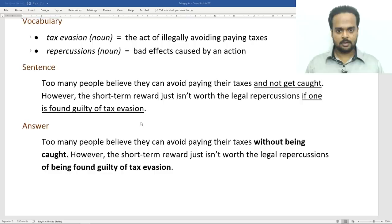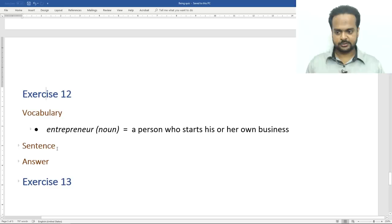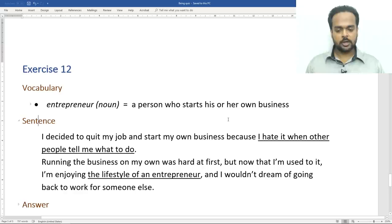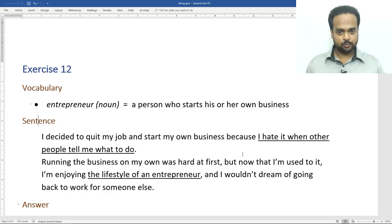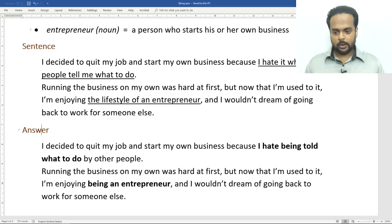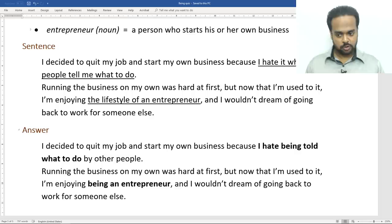Exercise number twelve. An entrepreneur is a person who starts his or her own business. Here's the sentence: I decided to quit my job and start my own business because I hate it when other people tell me what to do. Running the business on my own was hard at first, but now that I'm used to it, I'm enjoying the lifestyle of an entrepreneur and I wouldn't dream of going back to work for someone else. The answer: I decided to quit my job and start my own business because I hate being told what to do by other people. Running the business on my own was hard at first, but now that I'm used to it, I'm enjoying being an entrepreneur and I wouldn't dream of going back to work for someone else.